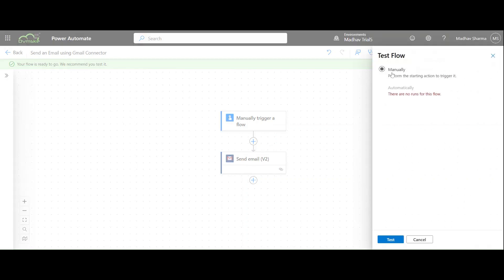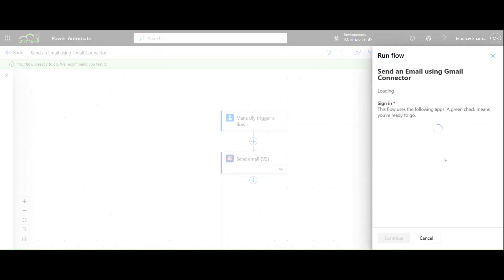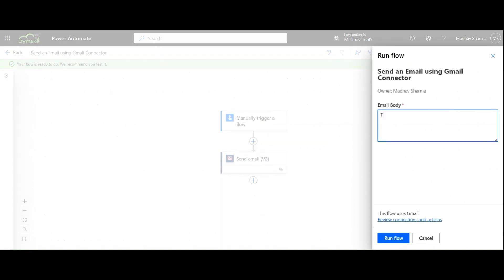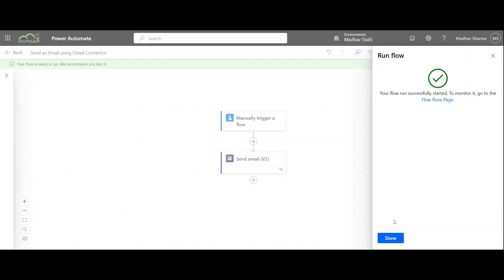Now we will test our flow by entering a value for the input parameter which will be used as the email body. Now click Run Flow and wait for the execution to complete.